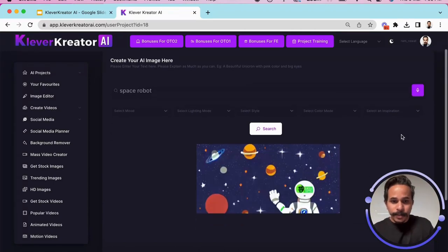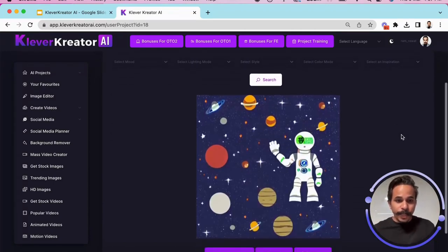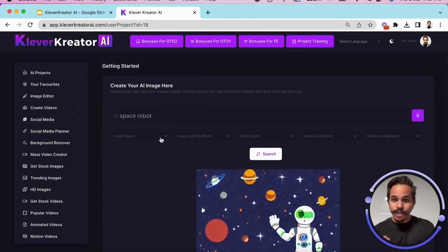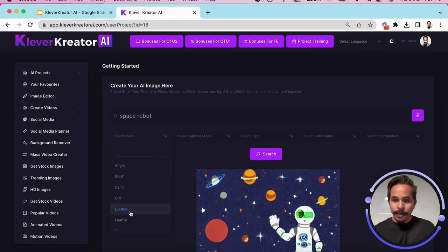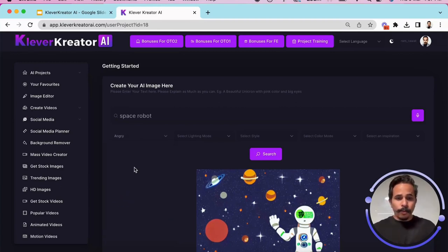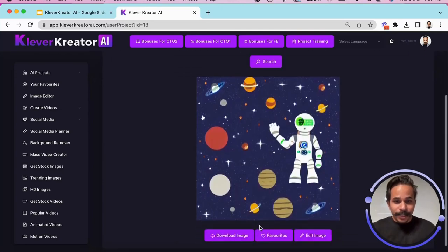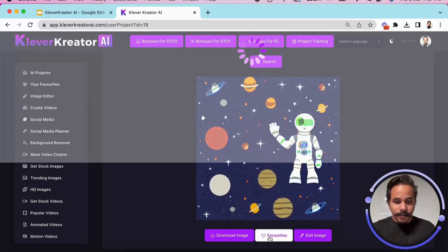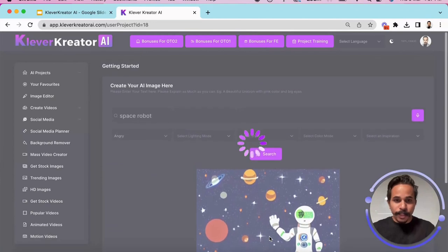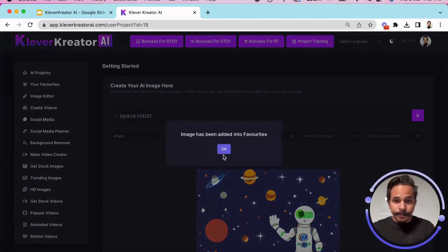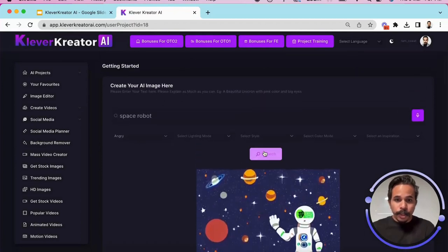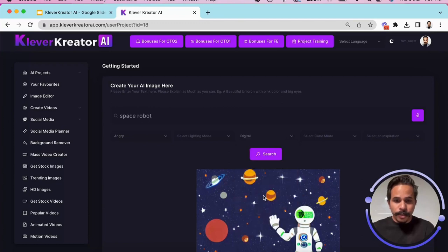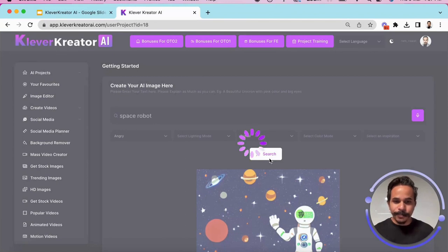So we can see here it has created a space robot for me now what I can do I can change the mode of the robot like angry, happy, exciting or whatever I want. So for example, I just want an angry robot and I will simply click on first let me just save this image by clicking on favorite. So it is going to get added to my favorite option and then since I have changed the mode to angry and maybe I should change the style to digital and then search. Now let's see what it generates us.